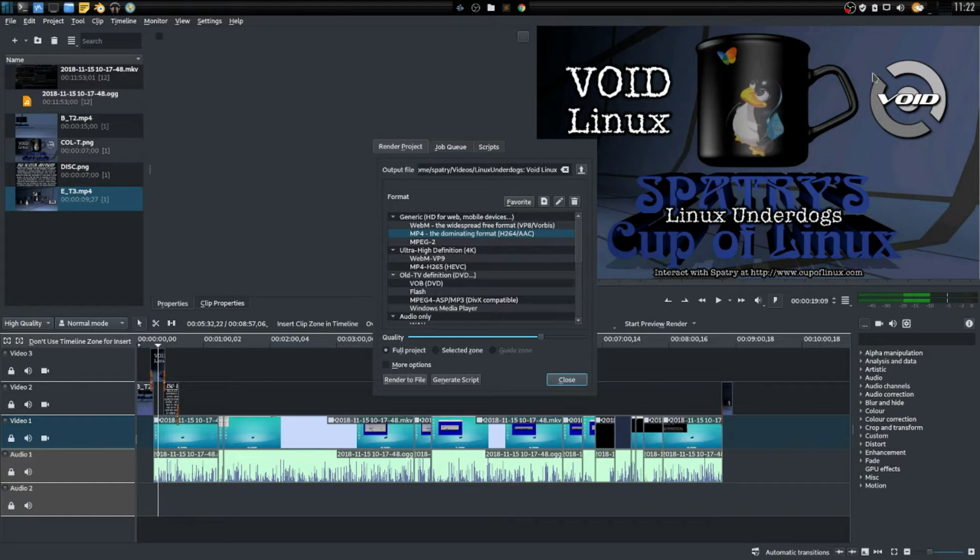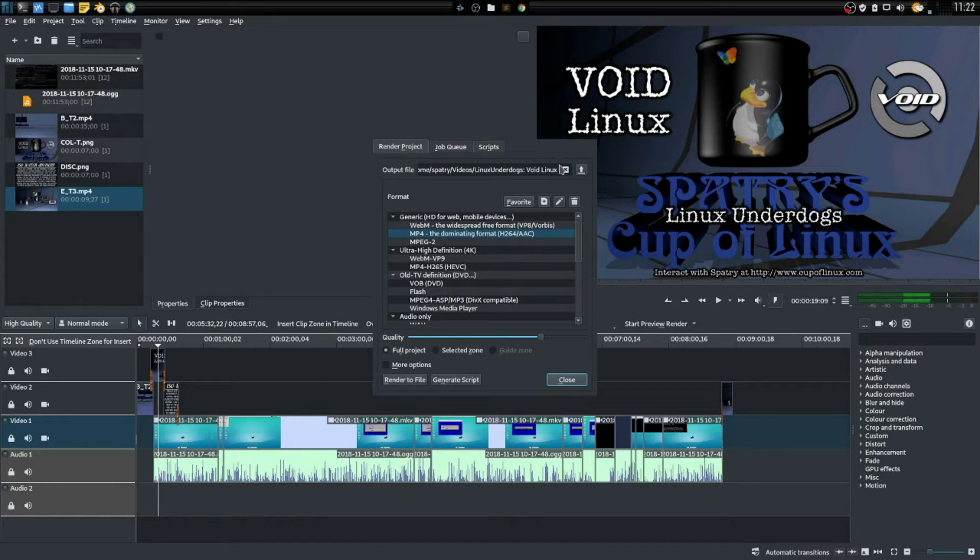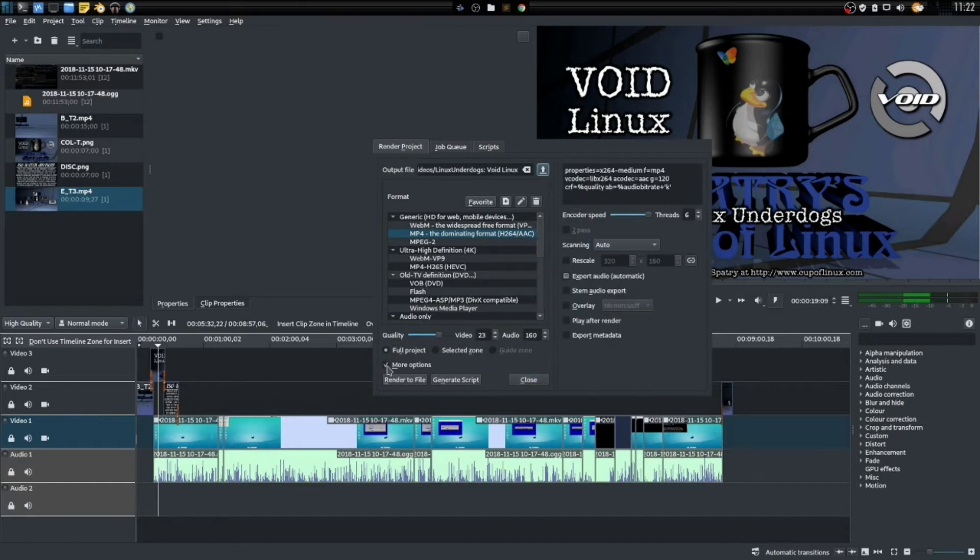So I'm going to go ahead and press Ctrl+Enter to enter into the rendering dialogue. I have specified the MP4 format and I've given my video a name.